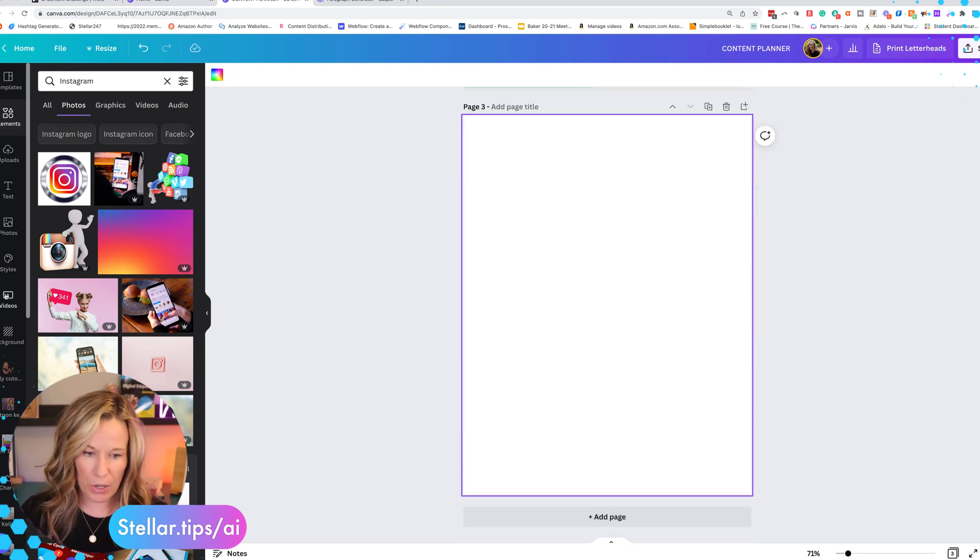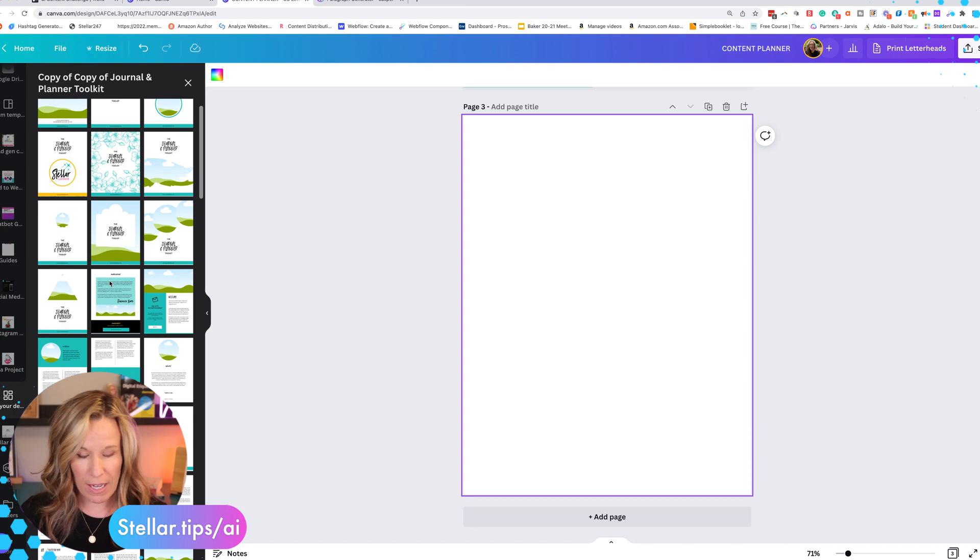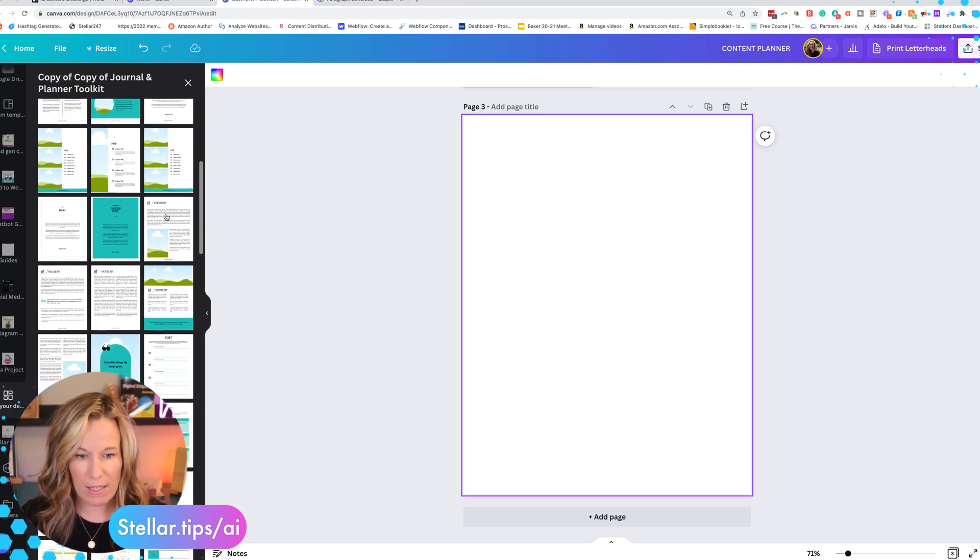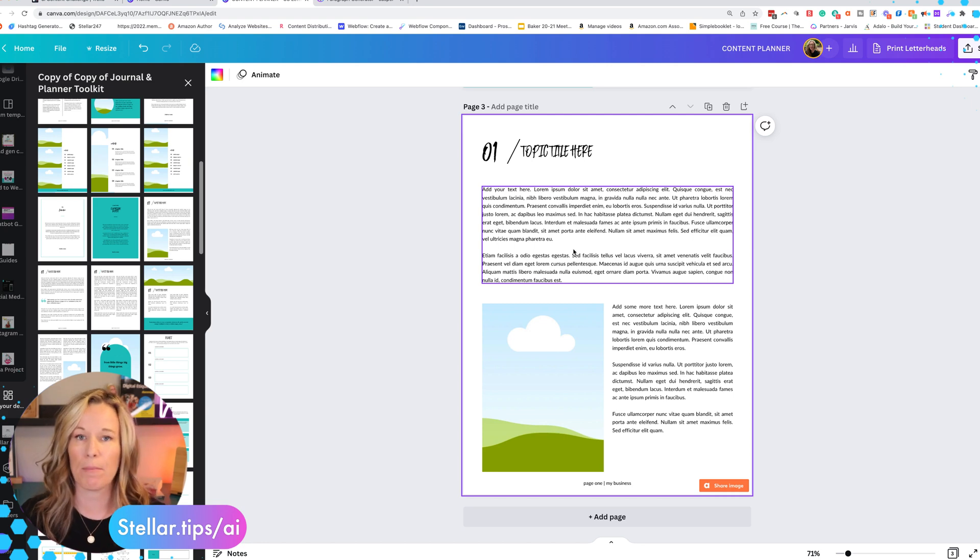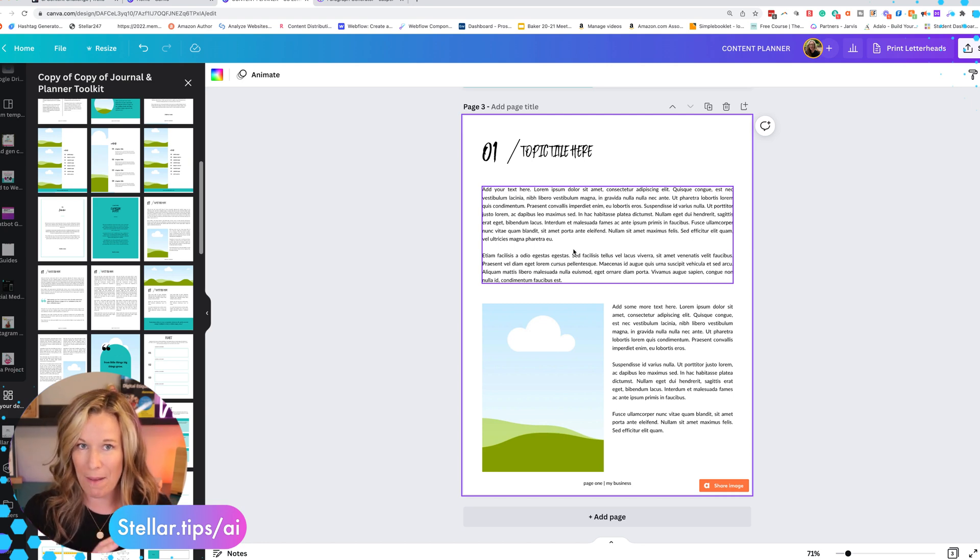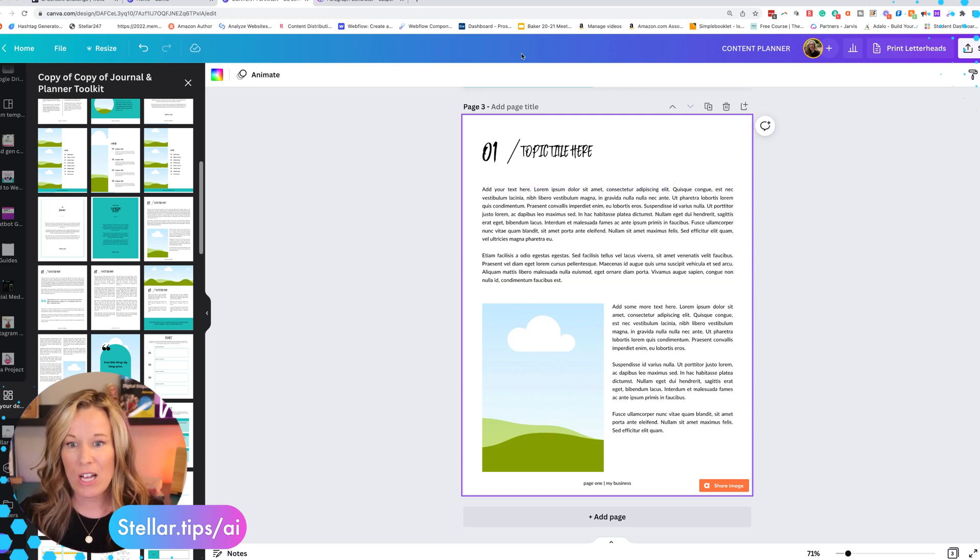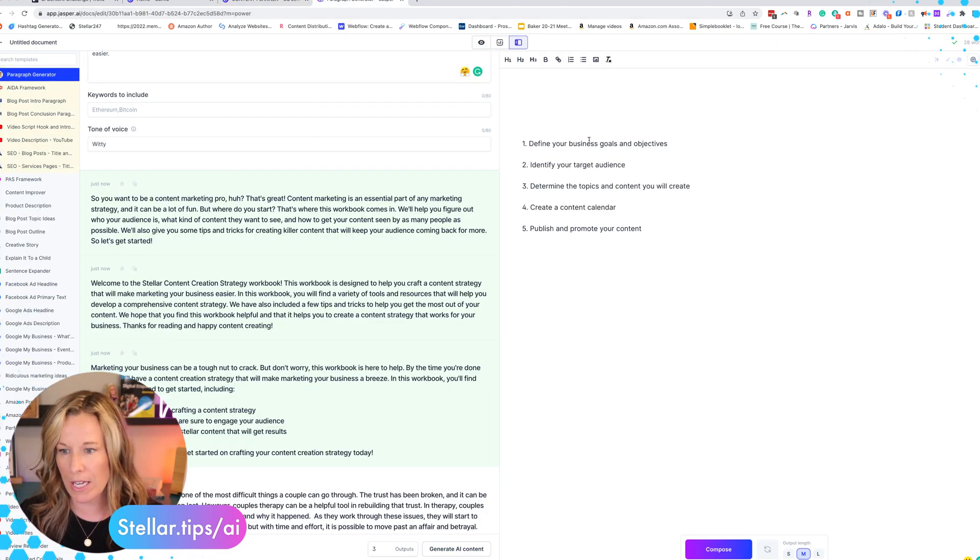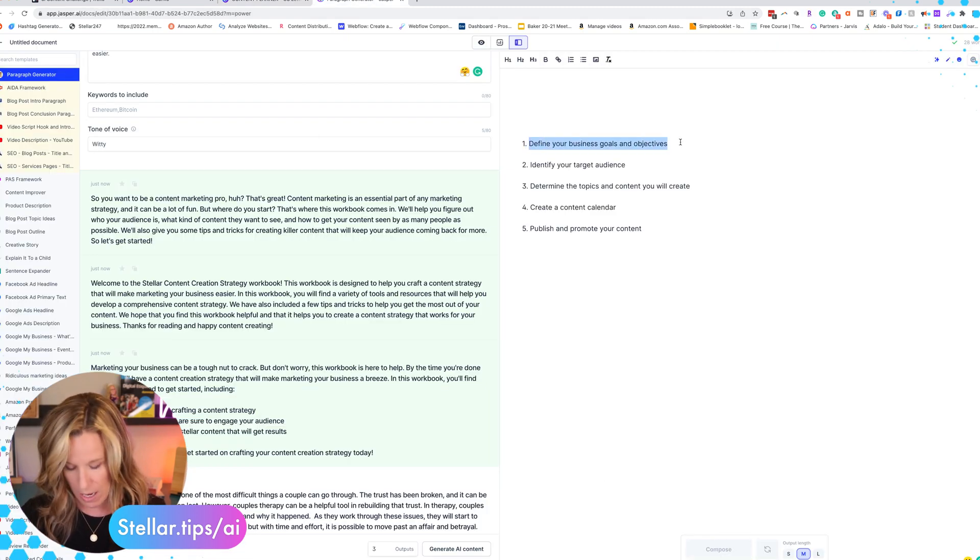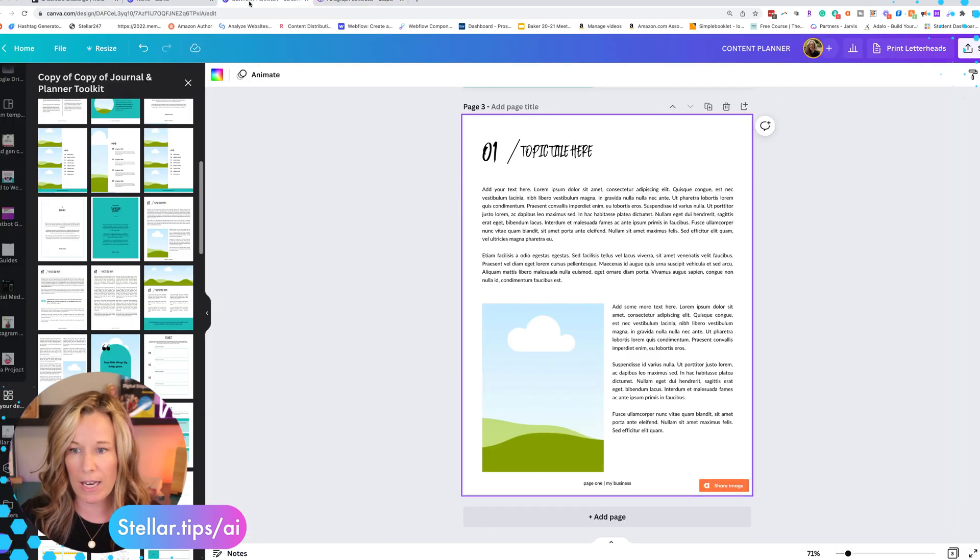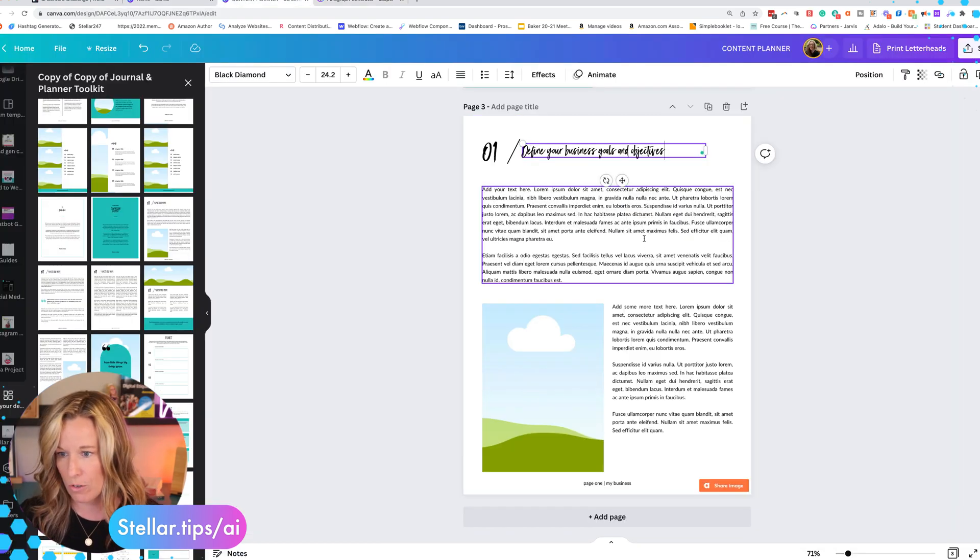So again we're going to go back down into our template and we'll find the right page for this. In this case, I'm going to do this one right here. And it just creates that nice template. Templates are going to save you a lot of time. This is why we use recipes and templates in Jasper and it's why we use templates in Canva. So the first topic is going to be define your business goals. So we know that we're going to use that. So we can go ahead and put that here as our title.